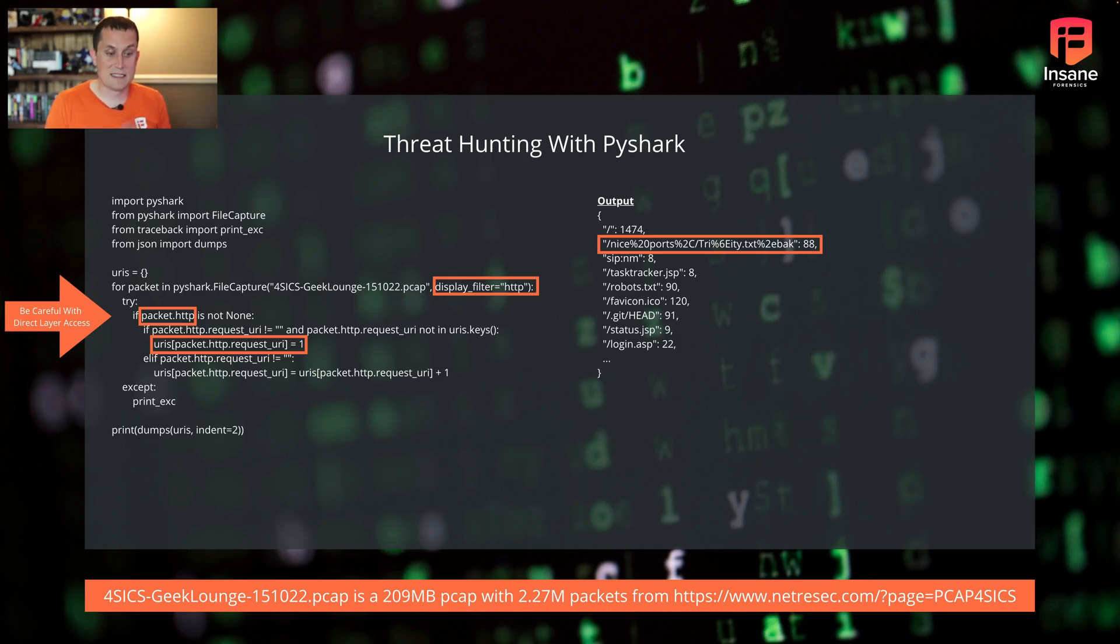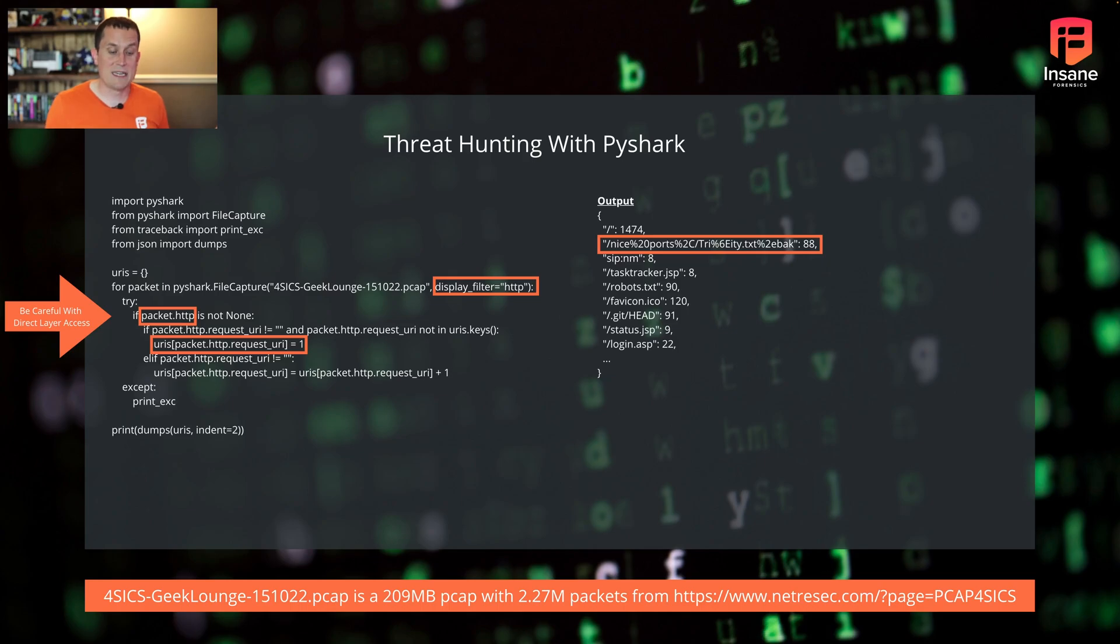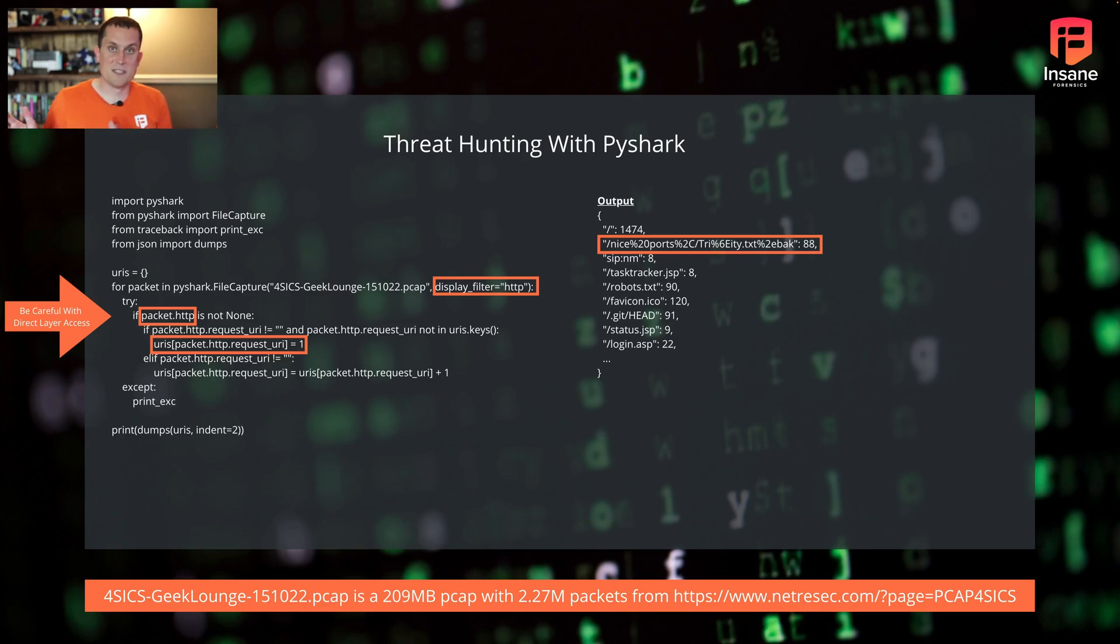In this case, we're going to see why this URL matters. Spoiler alert, we talked about it a while back. This URL, when you see this as a URL in an HTTP request, this is actually an indicator that nmap scans are going on. So in this case, we saw 88 times that this specific nmap service detection URL was used in the environment.